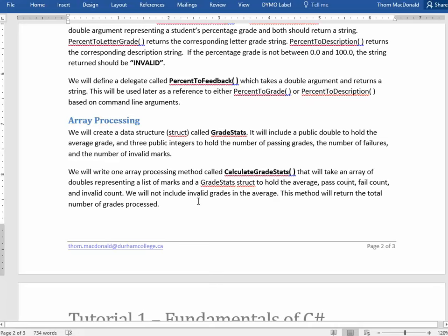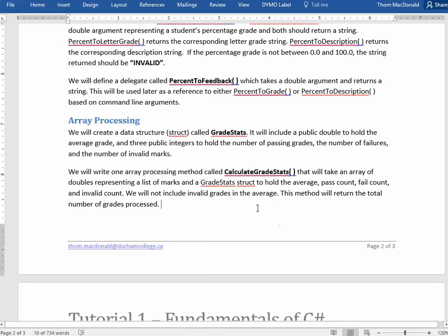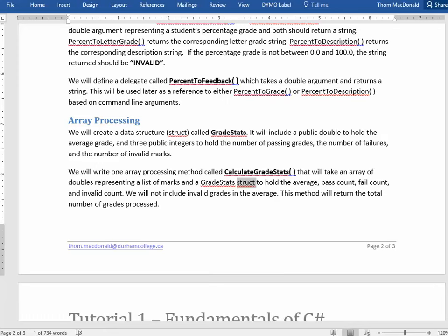and then of course the method returns the total number of grades processed. So the GradeStats structure that we pass to it, this is where the answer is going to go. So we have to think about how we actually pass that in. So let's move over to code.